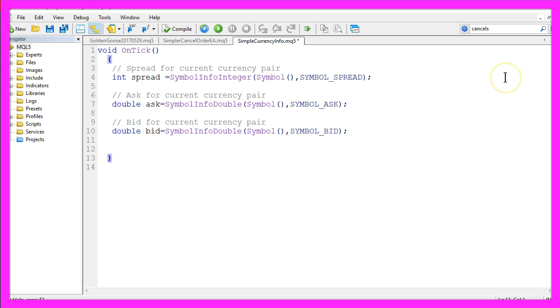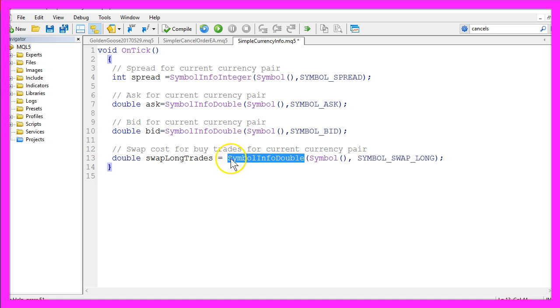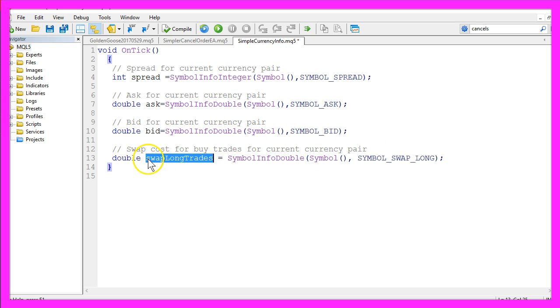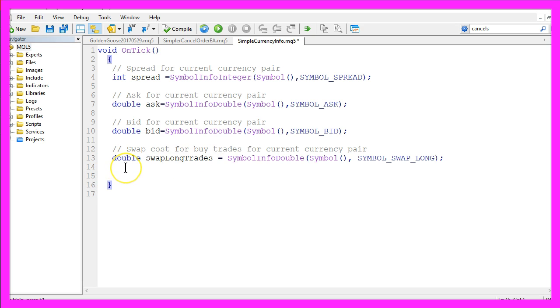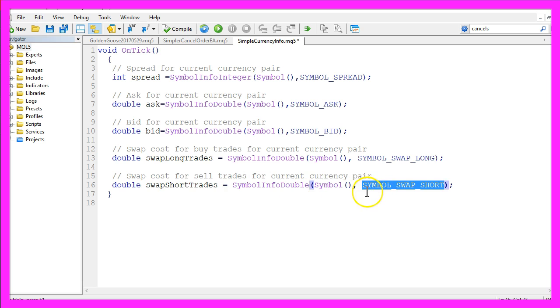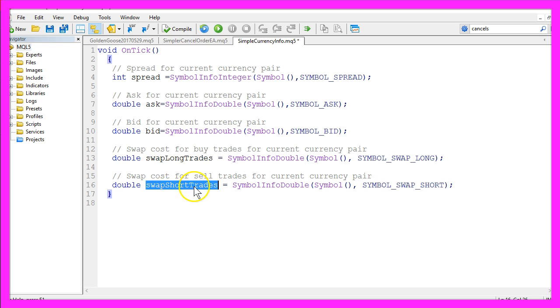You might have noticed that your broker charges you swap fees. If you want to know how much the swap costs you, you can use symbol info double for the current symbol, and with symbol underline swap long you can calculate the swap for the long trades. Like in the example above, symbol info double for the current symbol with symbol swap short will give you the swap value for the short trades.